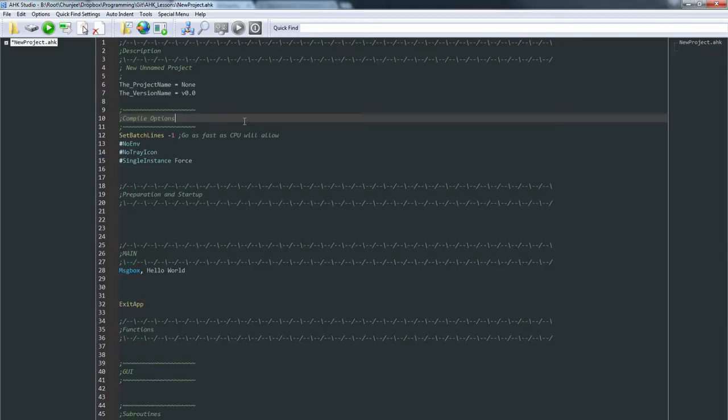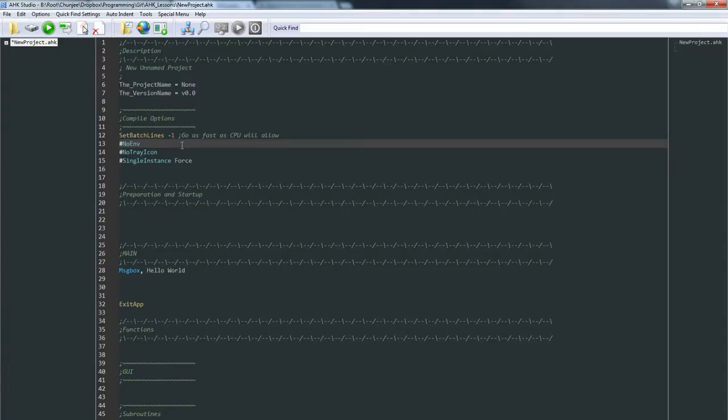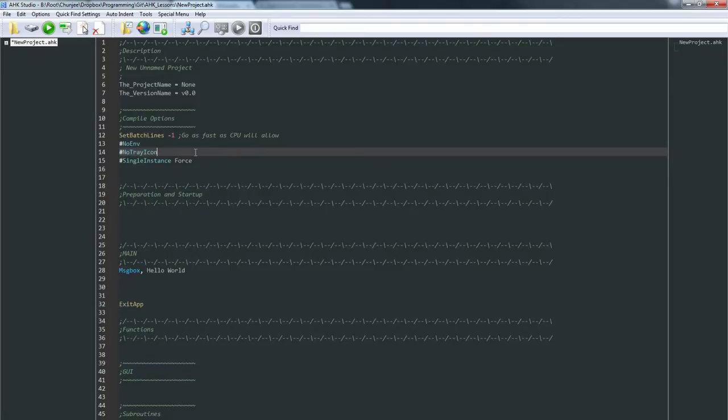#NoTrayIcon: by default, AutoHotkey will give you a little tray icon of the currently running script. I don't need my system filled up with a bunch of those. Windows likes to remember them, don't need it. Let's just use that for now. #SingleInstance Force is the most important one, however. What it does is if...